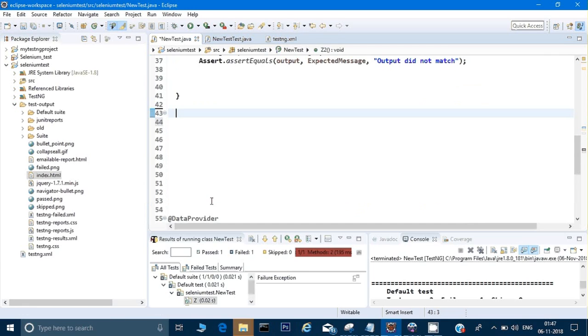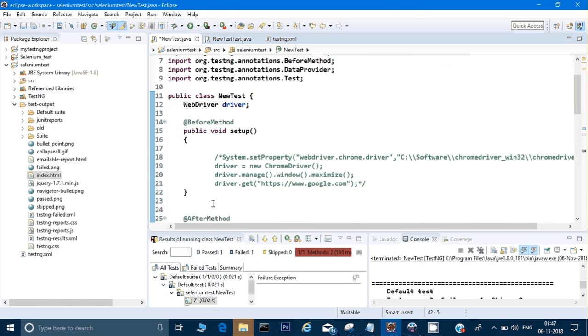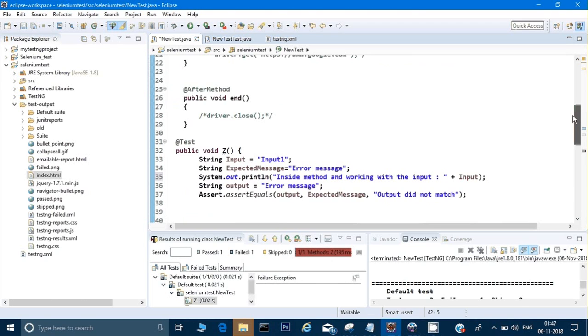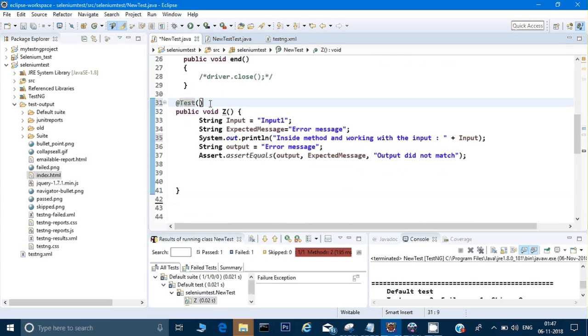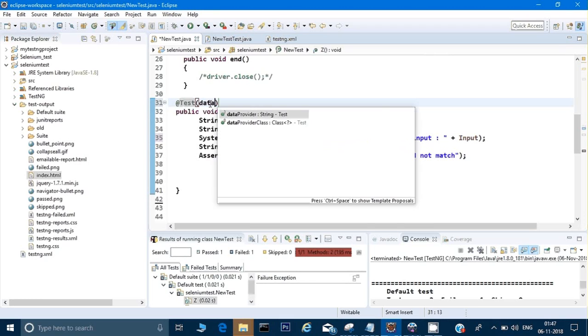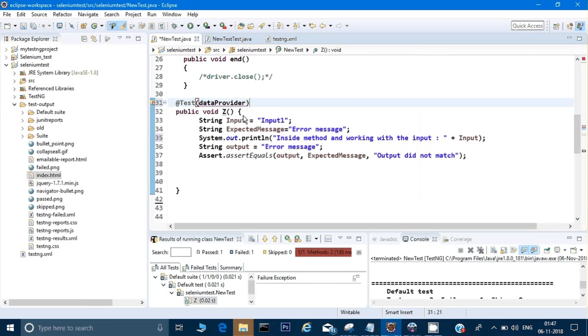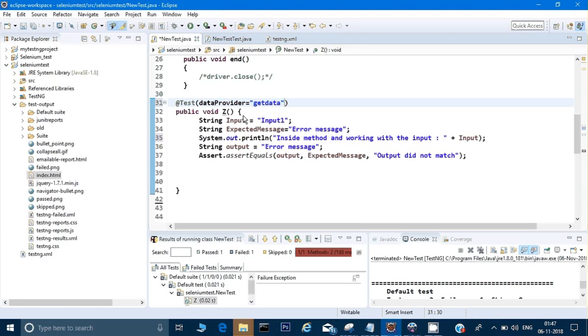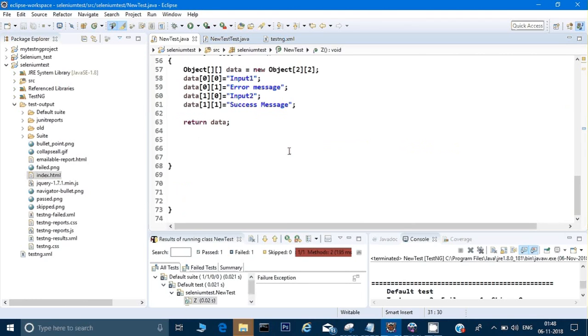Let me just remove this second method. Now we will try to do the same thing from the first test case only. This is my first test case - in the test I just need to write data provider. I'm doing control space, data provider, and here I need to give my method name which gives me the data. I am expecting that method getData. Let me show you that method.